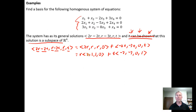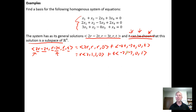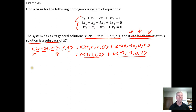Clearly the vectors (2, 1, 1, 0) and (-2, -3, 0, 1) span all vectors of this form, because we've just demonstrated that we can write any vector in this form as a linear combination of these two vectors.